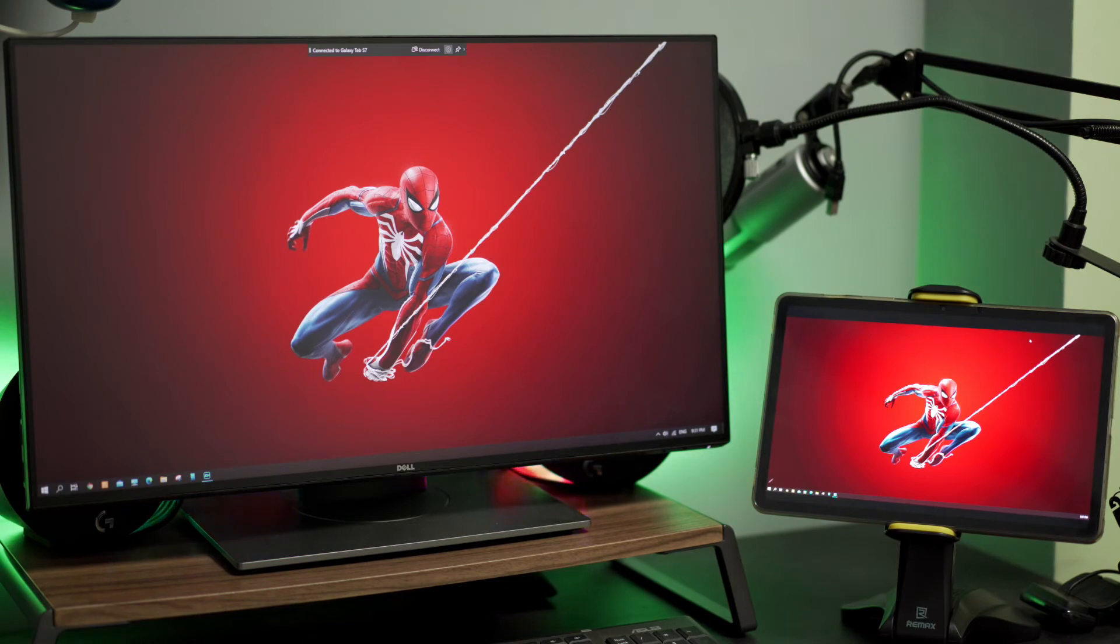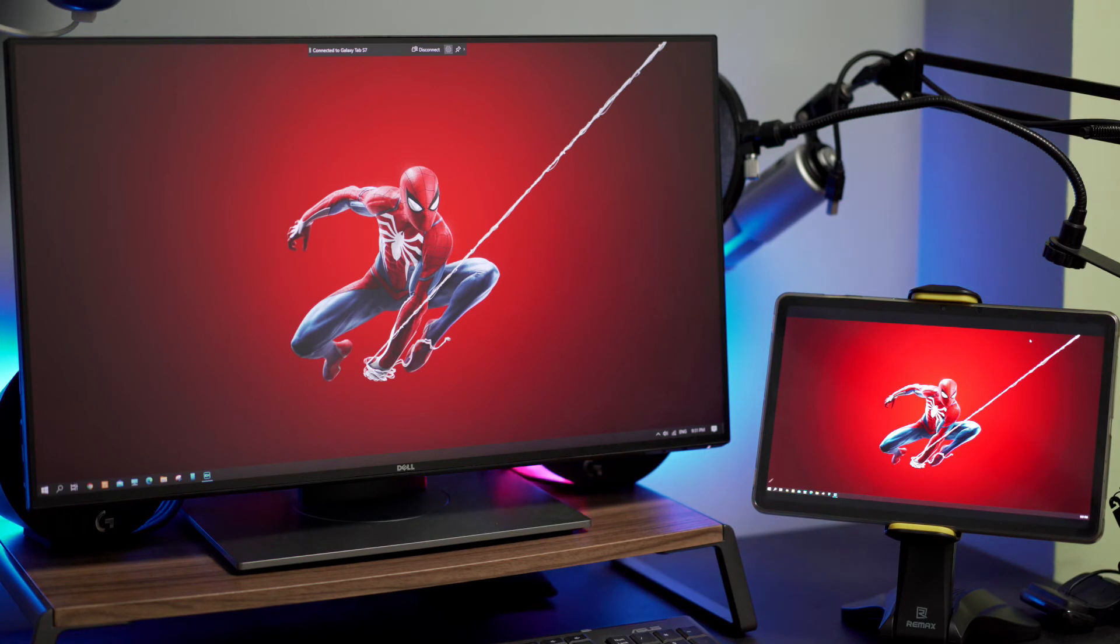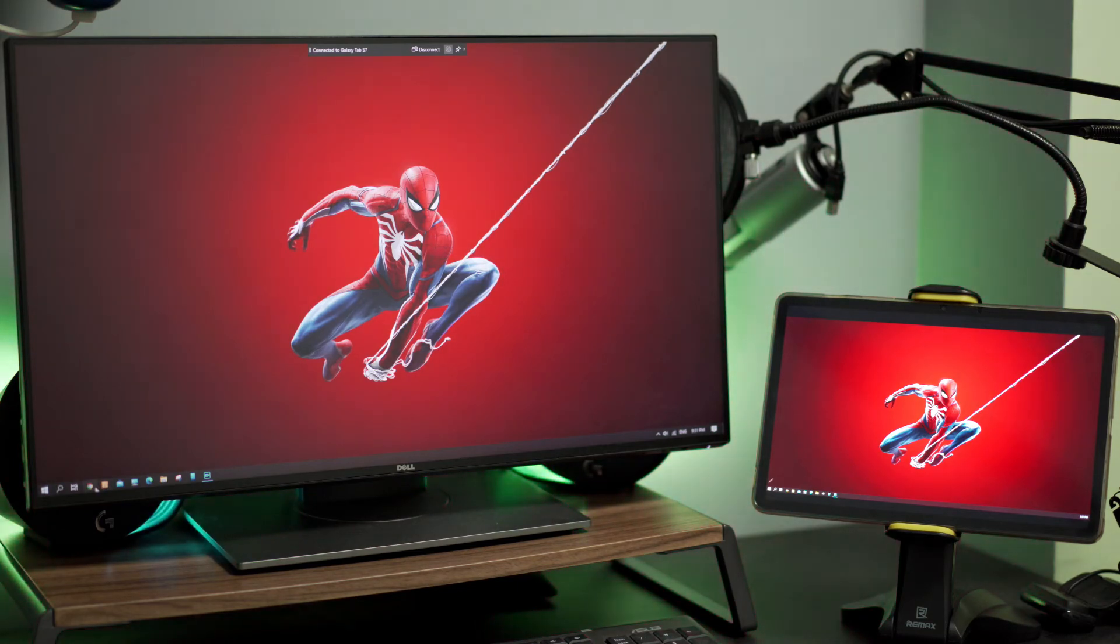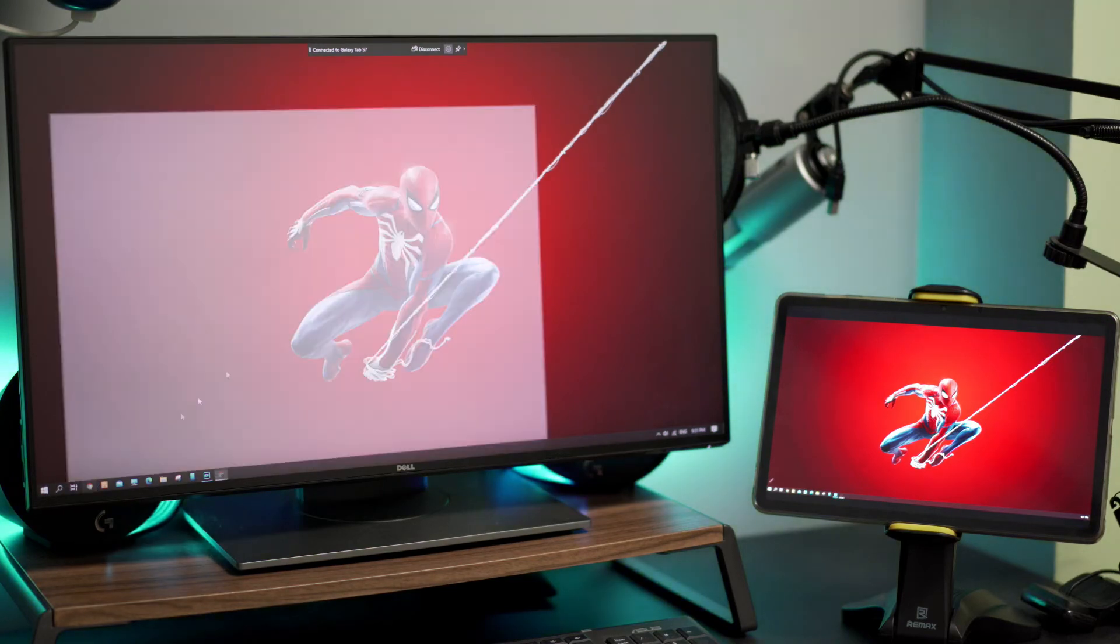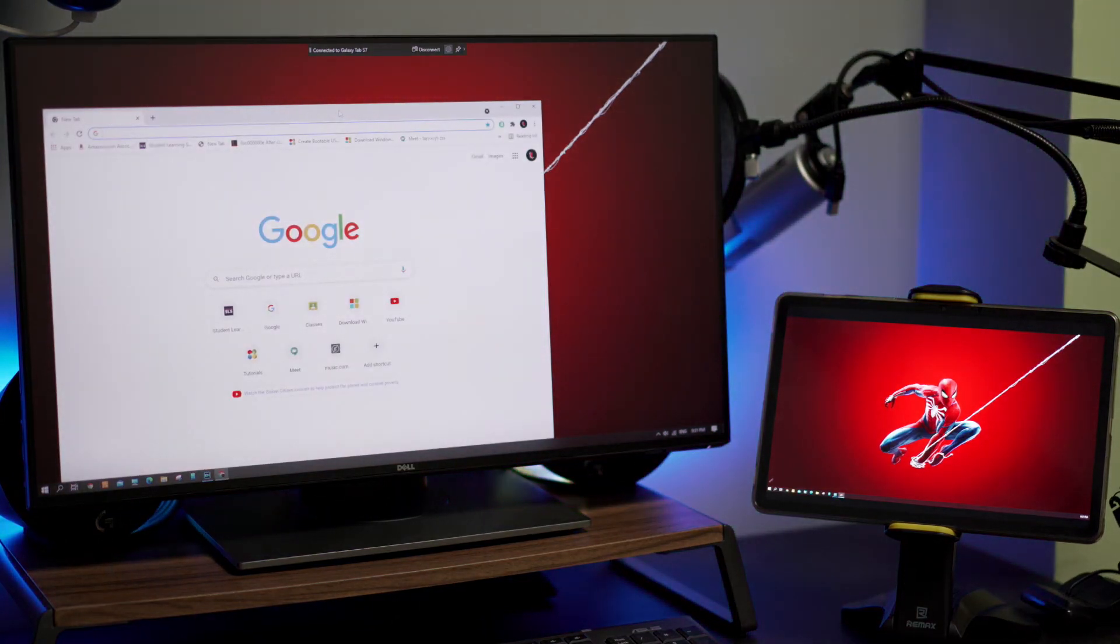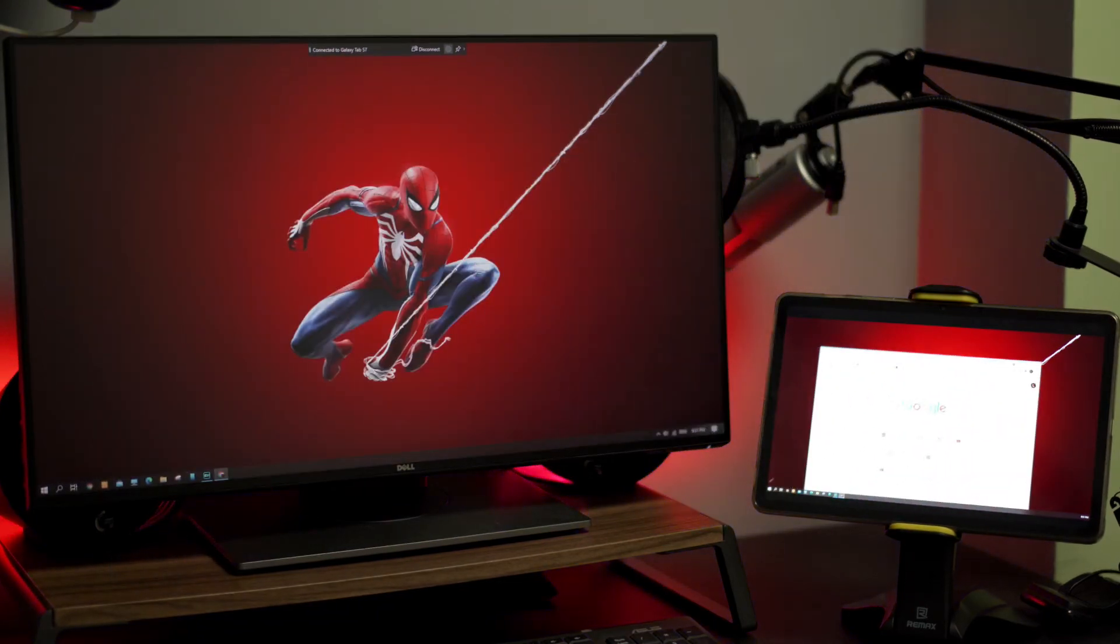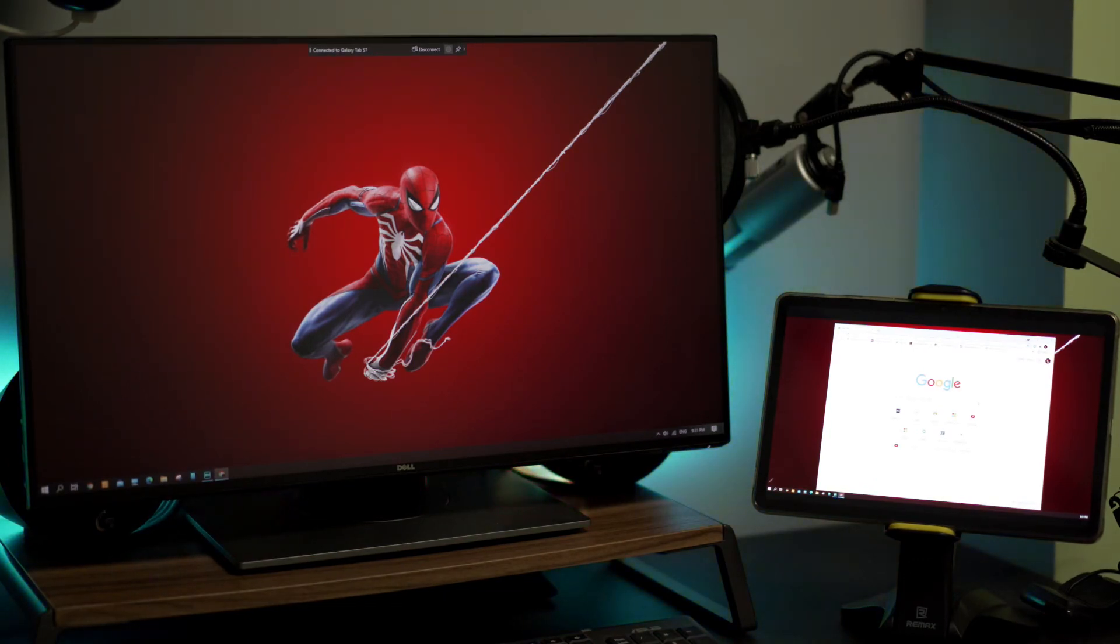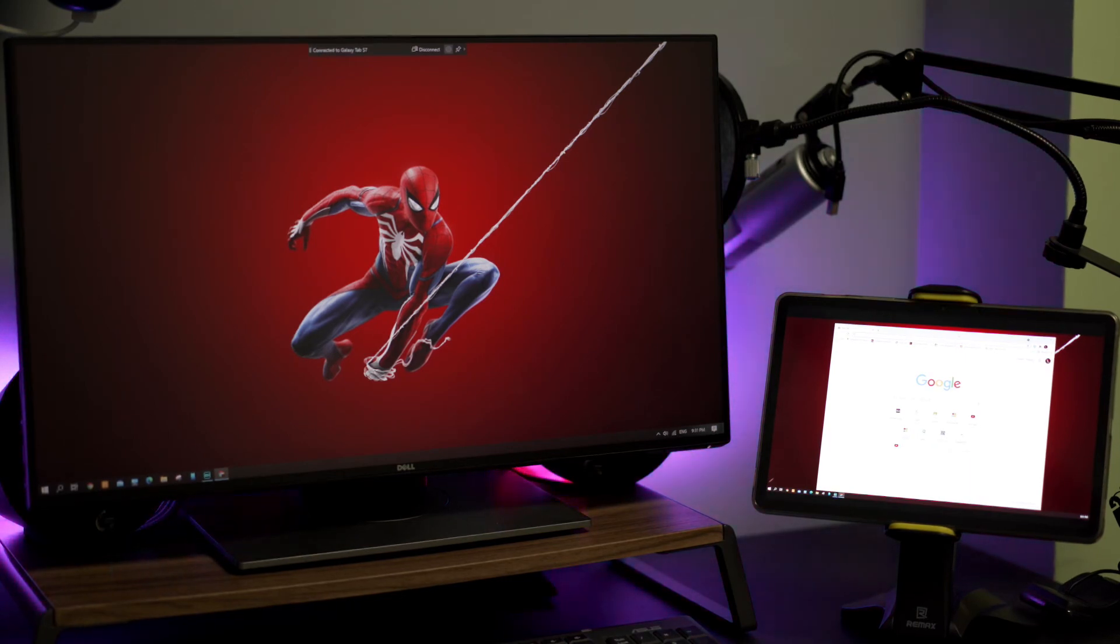Let me do a demo by launching an application and moving it across to the tablet S7. For demo purposes, let me launch the Chrome application. I've launched it, now let me move it to the tablet S7. There you see, I've launched and moved the application to my Tab S7. Cool, isn't it?